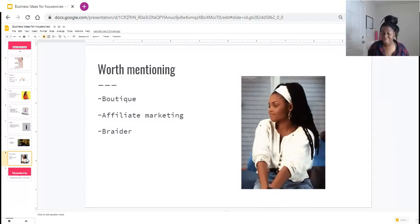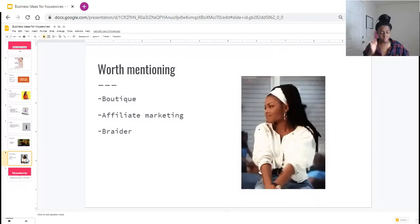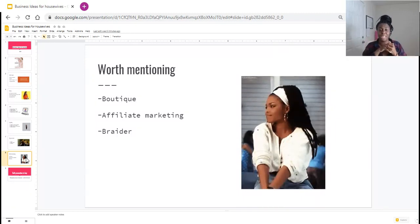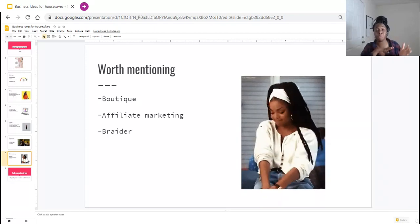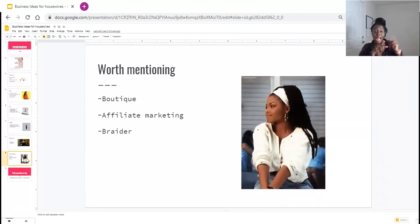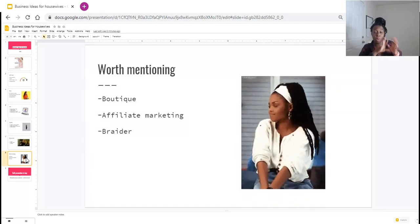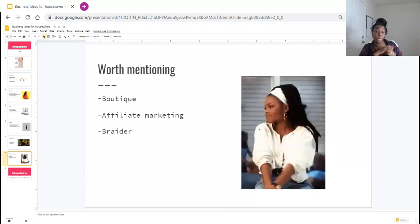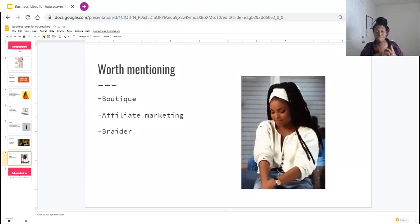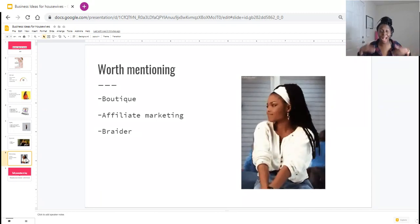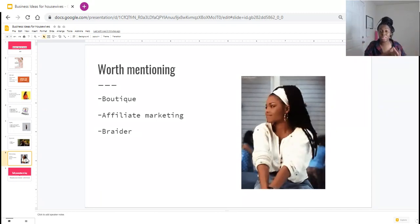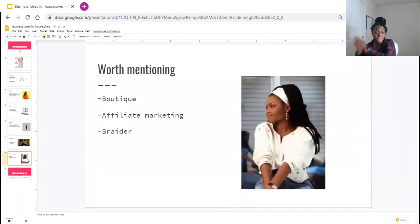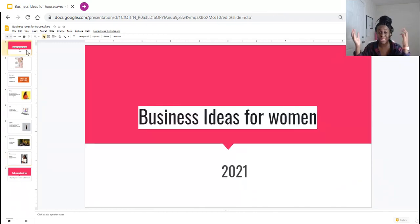Last but not least, I definitely want to have some honorable mentions. If you are looking to start a business in 2021, definitely want to look into owning a boutique, an online boutique in particular. Also get into affiliate marketing. I should have a video where I'll tell you, is affiliate marketing worth it in 2021. And also, for those of you who do not know, I have my own course, Braid Hair for Cash, where I show you how to take your braiding skills, package them, and become a boss braider.